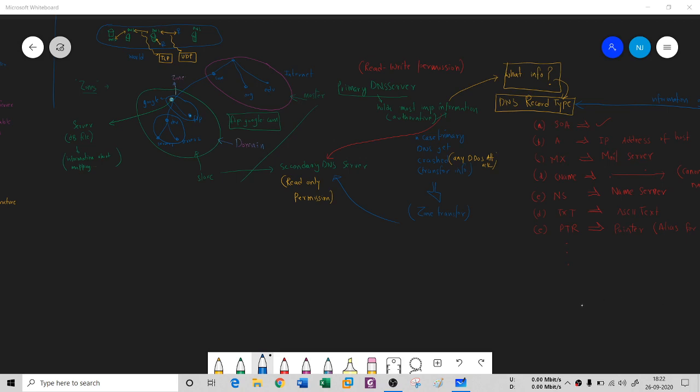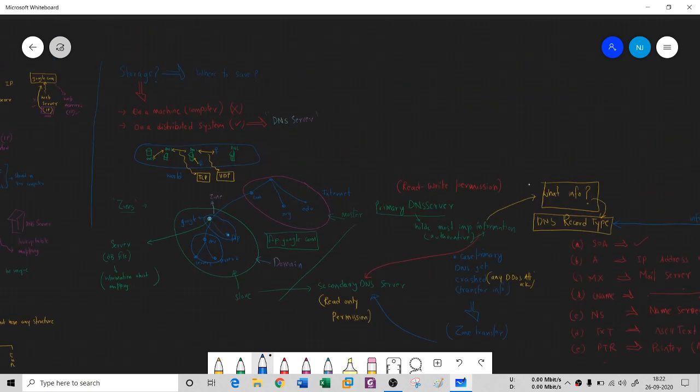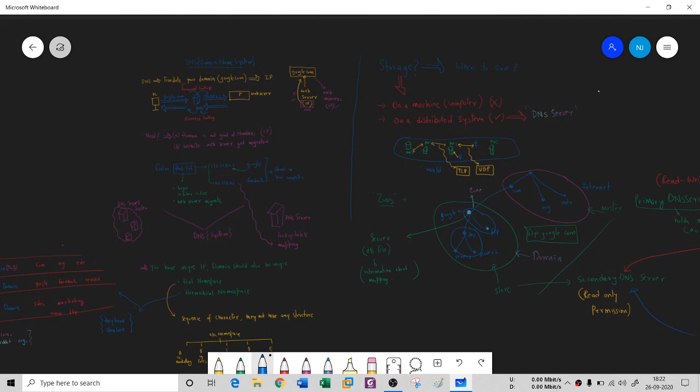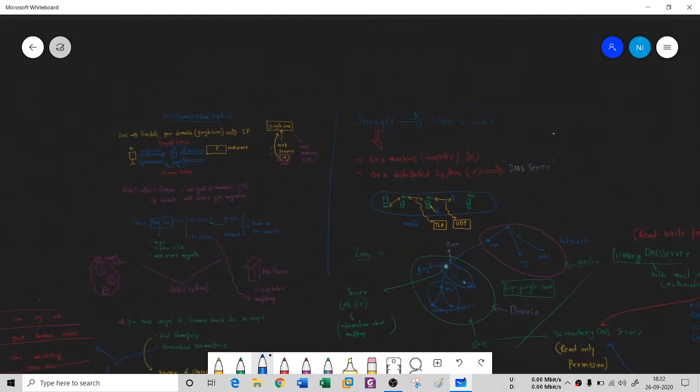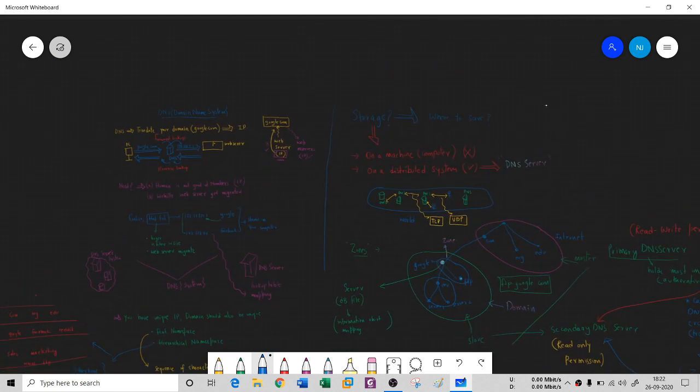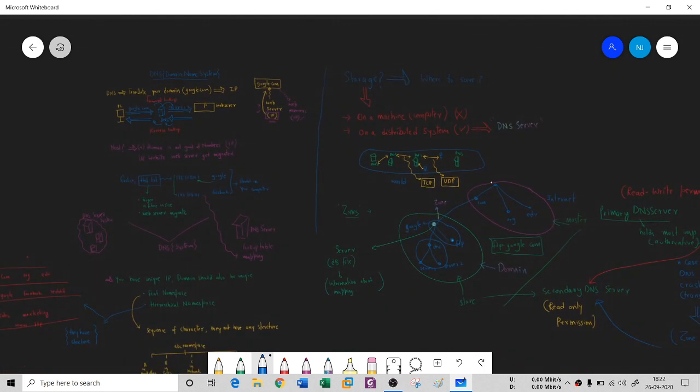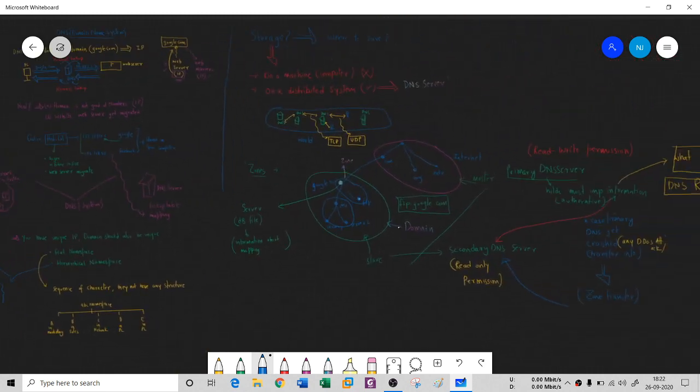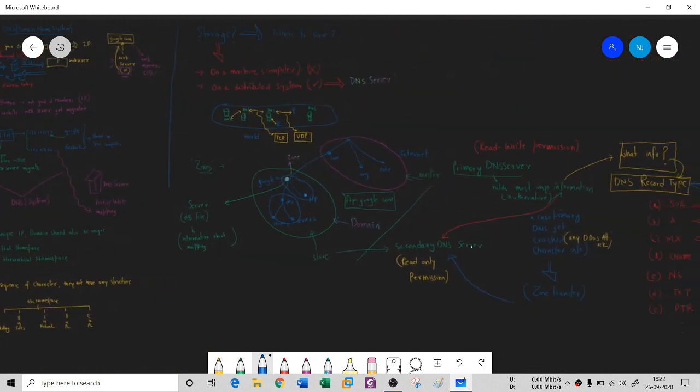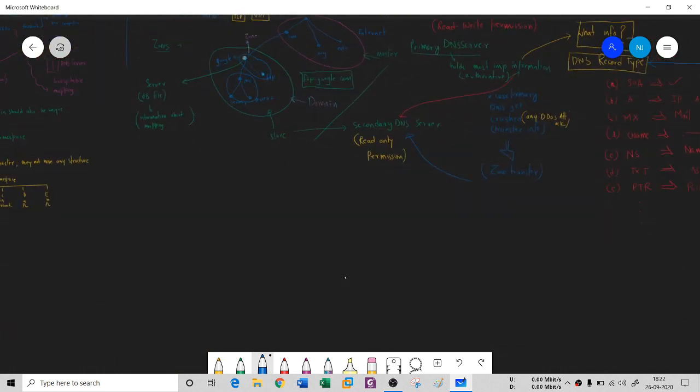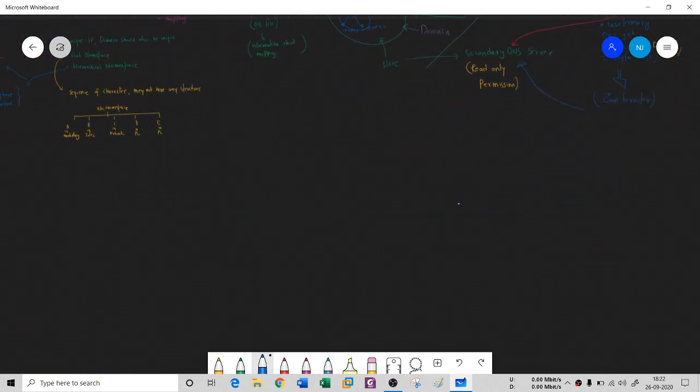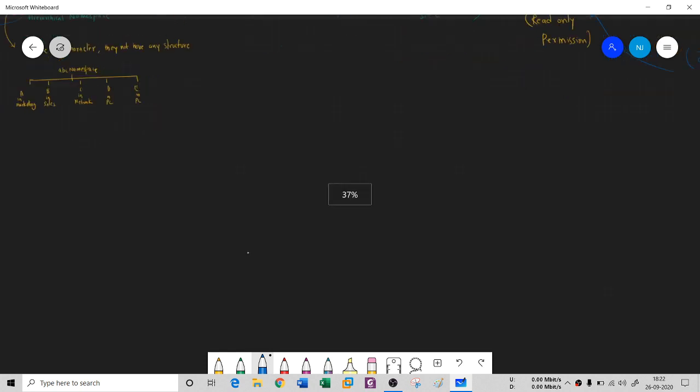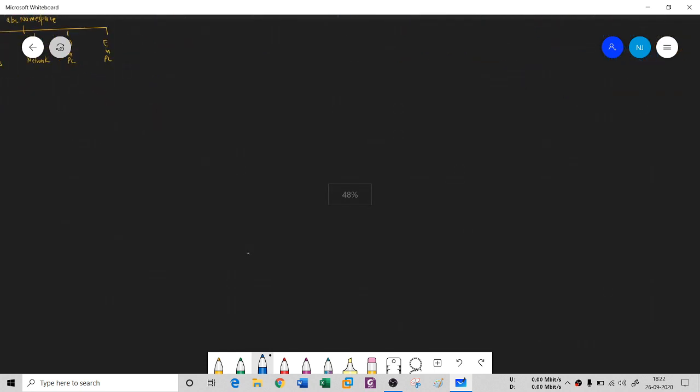Hi everyone, once again I welcome you all to my YouTube channel. You are in the Fundamentals of Cybersecurity and we are working on DNS. We had seen so many things in DNS. In this last session of DNS, let's understand how exactly DNS works.